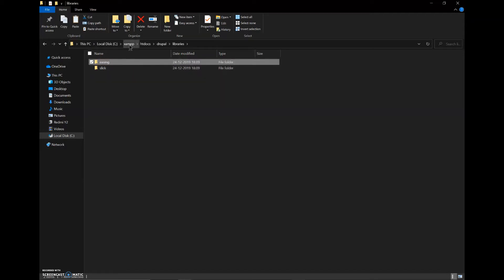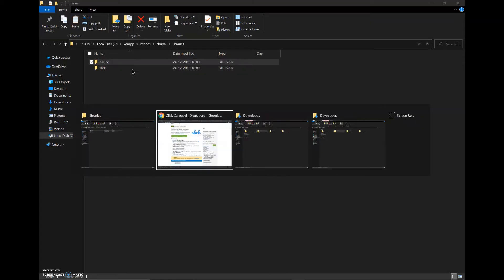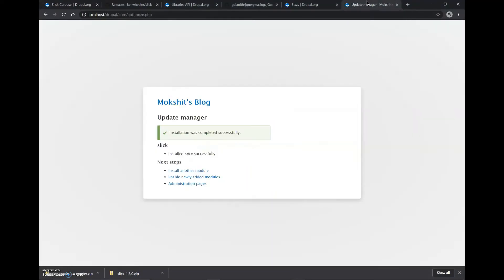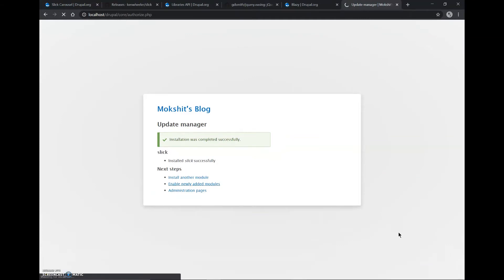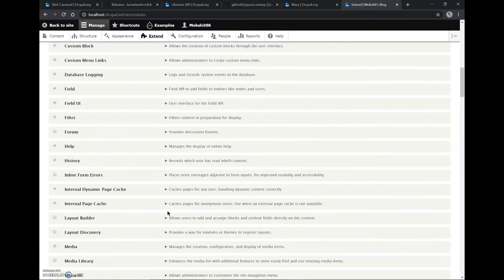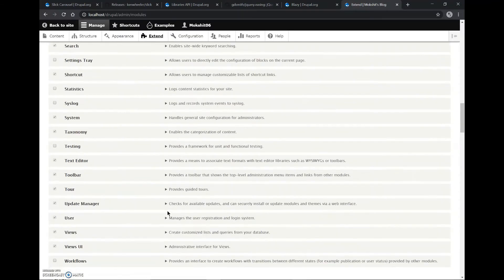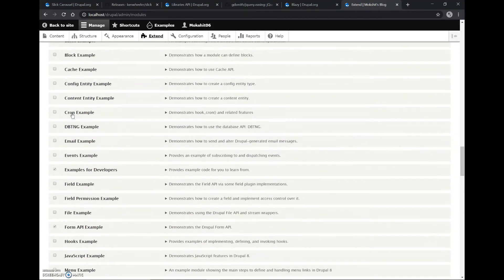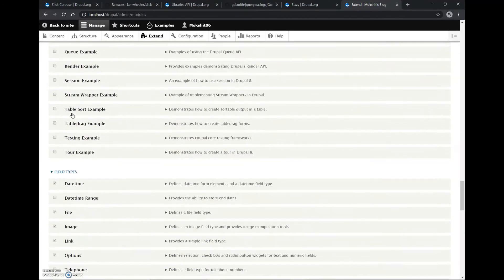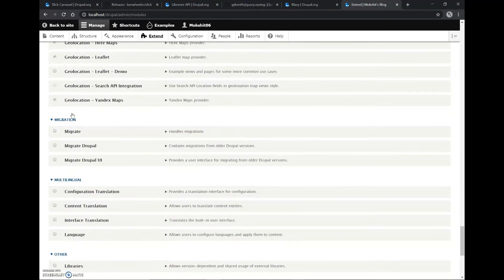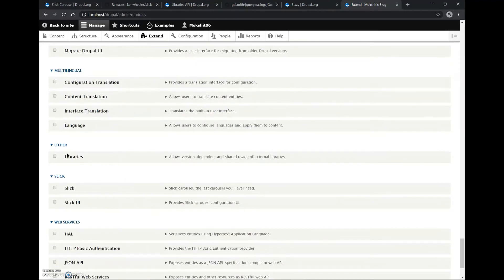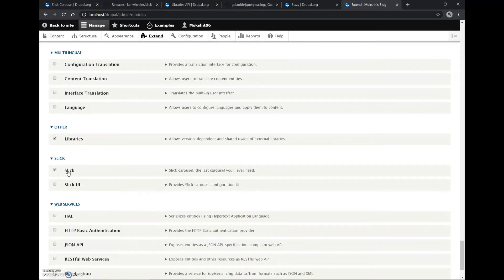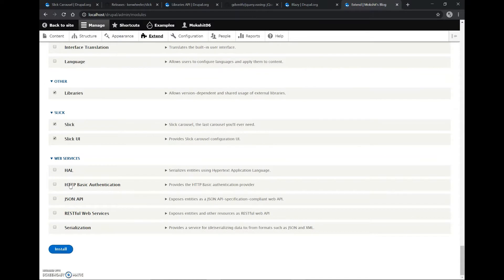Okay, so our work here is done. Now we'll go back to Chrome and enable the modules which we just installed. Our modules were Blazy and Blazy UI, and Libraries, Slick and Slick UI. We'll install all these five modules.